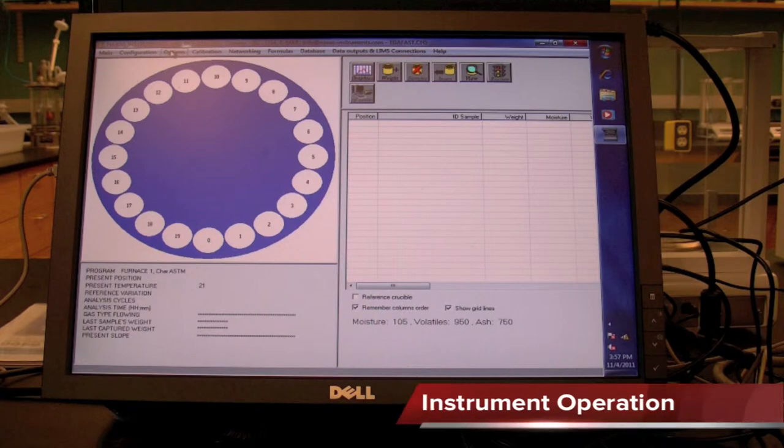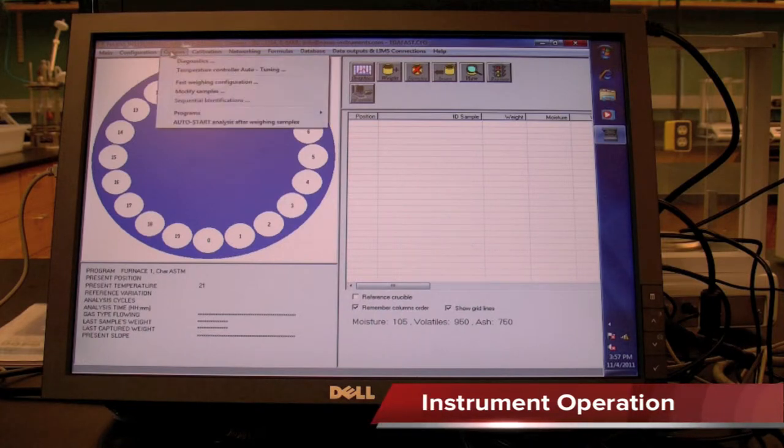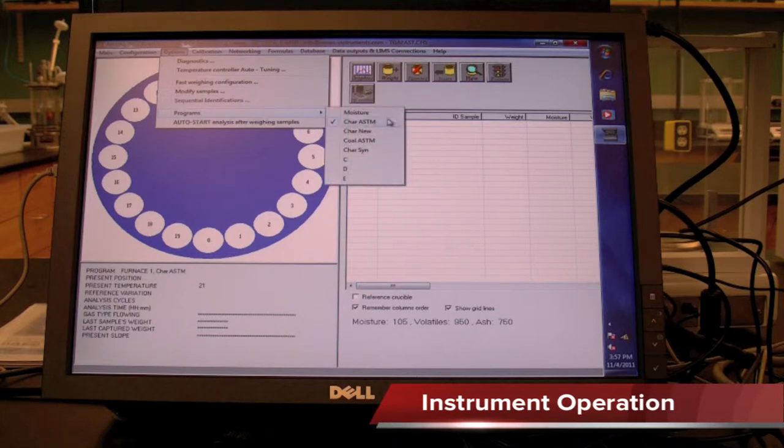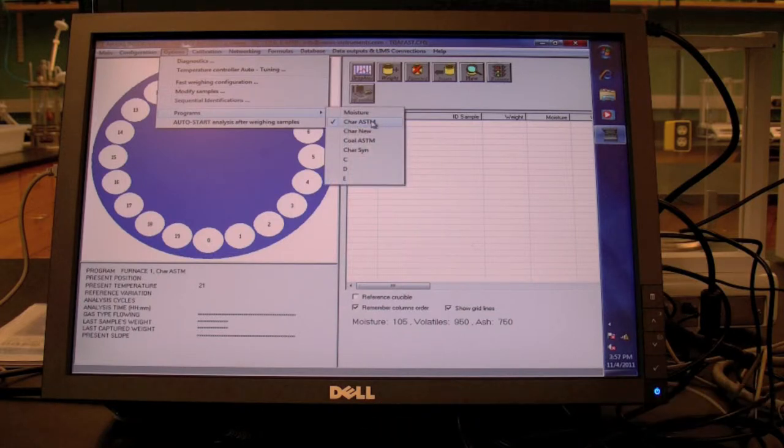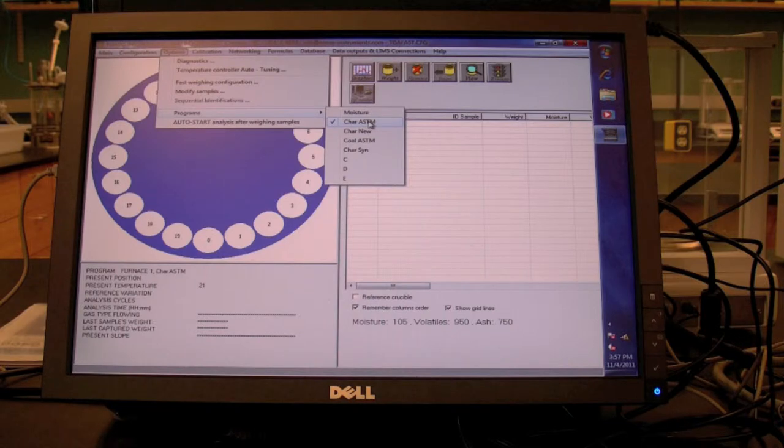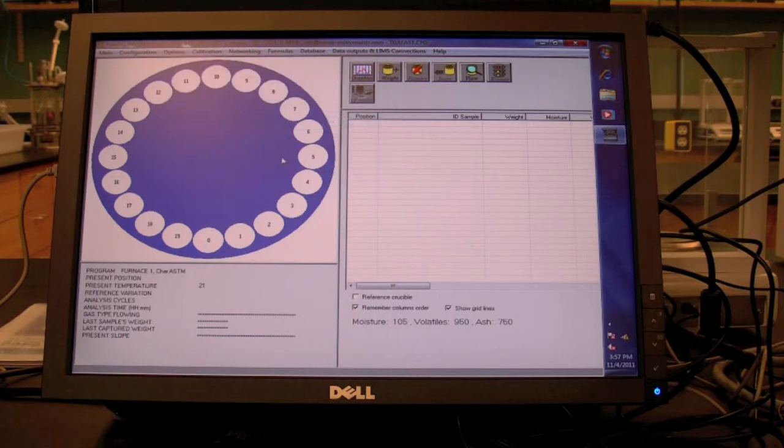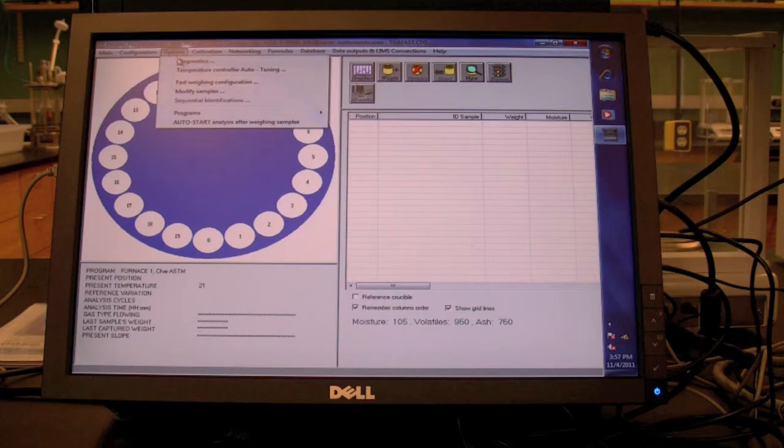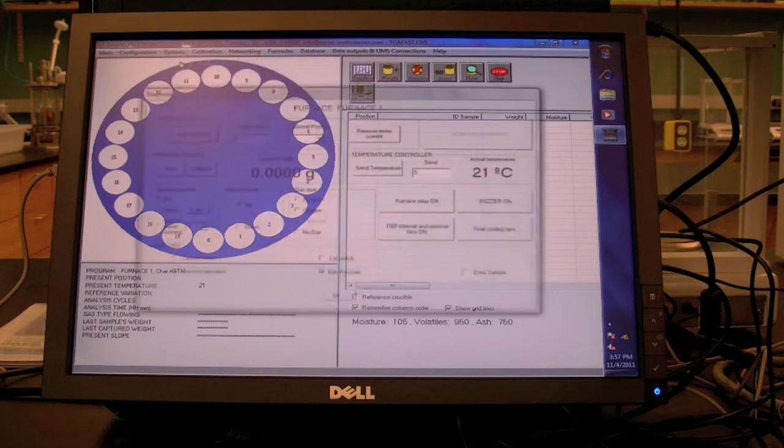Instrument operation. To begin, click the options tab and move down to the program toolbar. Choose the appropriate program for your application. Now, go to the options tab and move down to diagnostics.